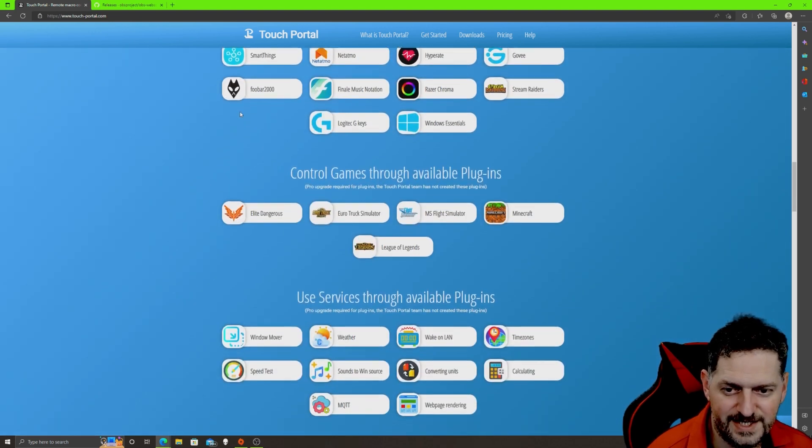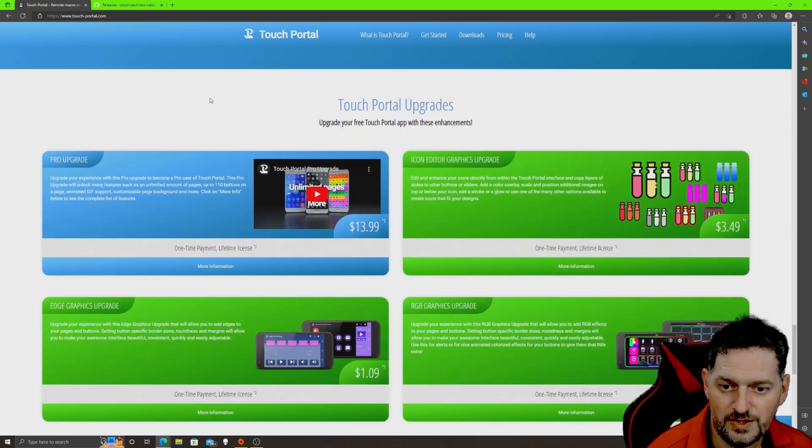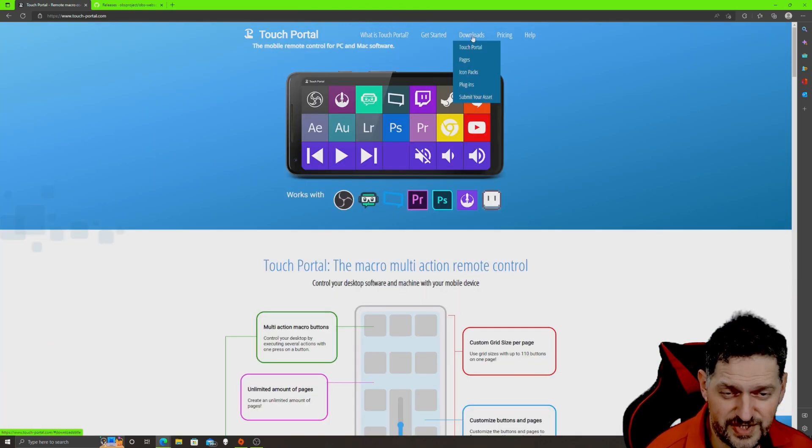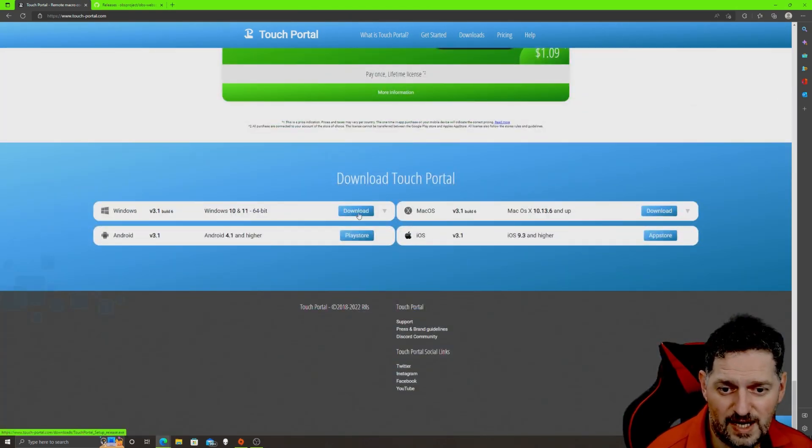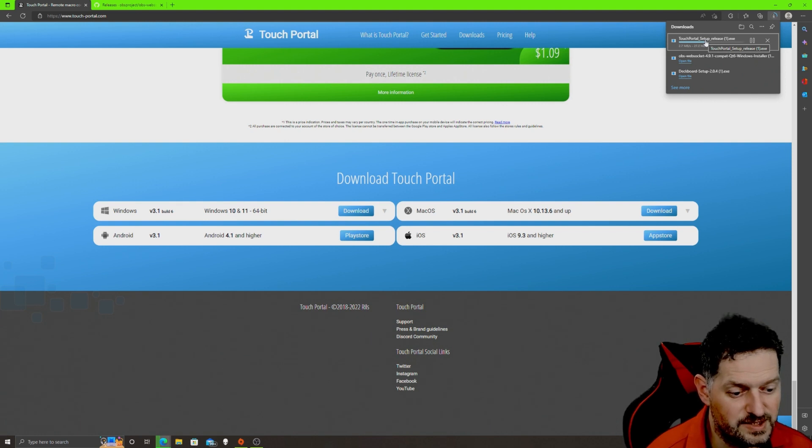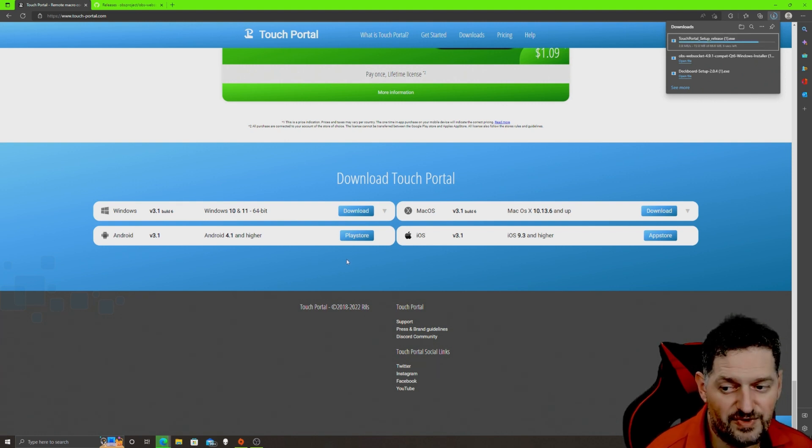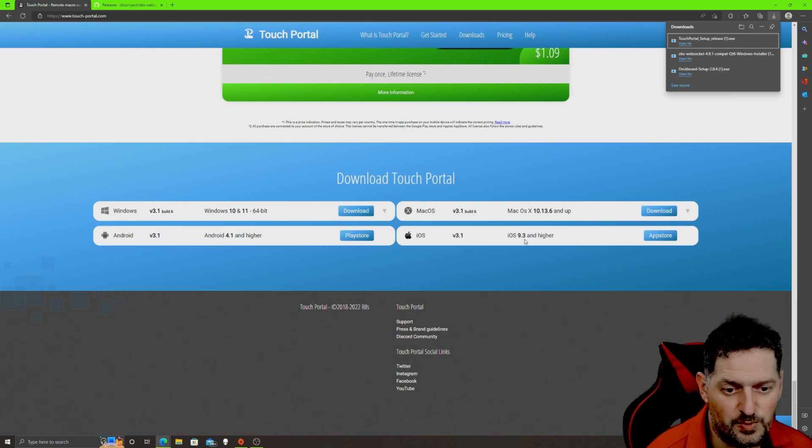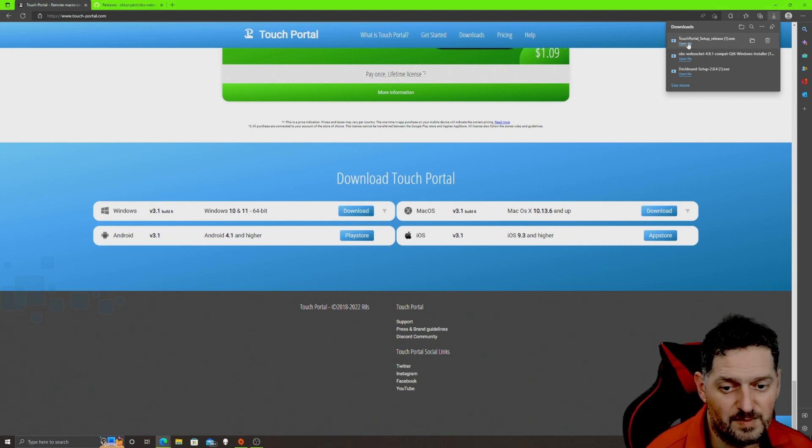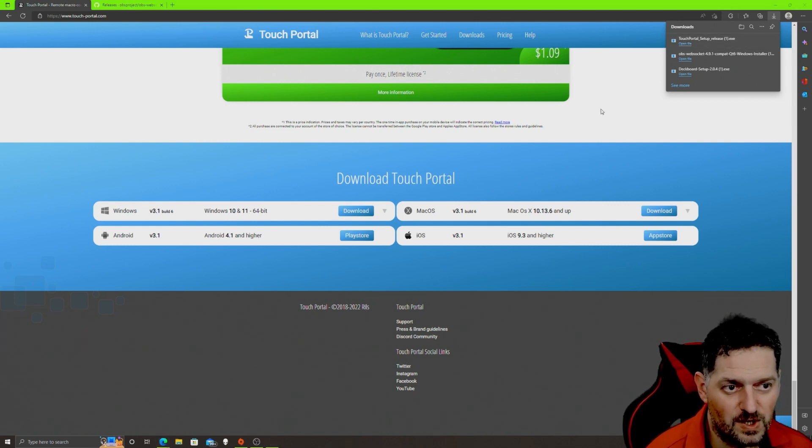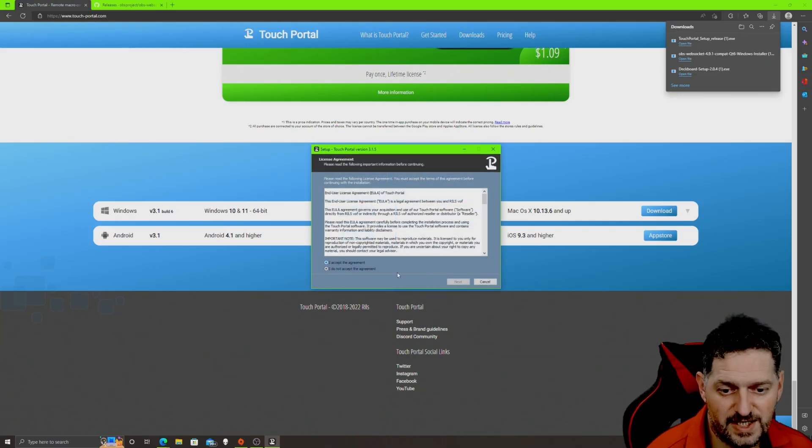The one-time license is like 14 bucks and it's a lifetime buy. Go to the downloads, download it for Windows obviously on this system right now. I need to mention that they also have the application for your phone if you want to control it remotely with your phone. You need to have iOS 9.3 or higher. You should have that on your phone. And then Android 4.1 or higher.